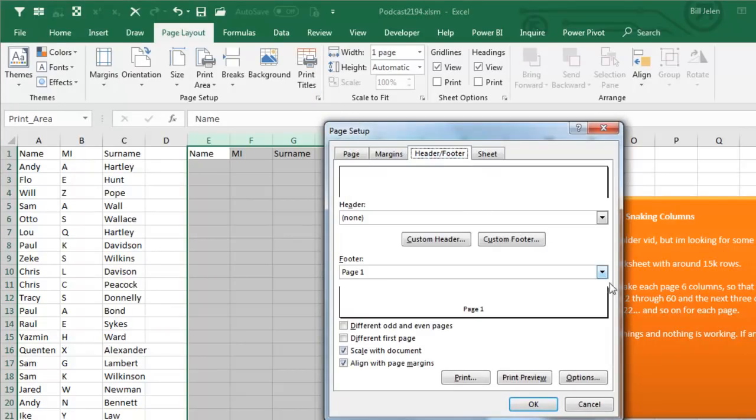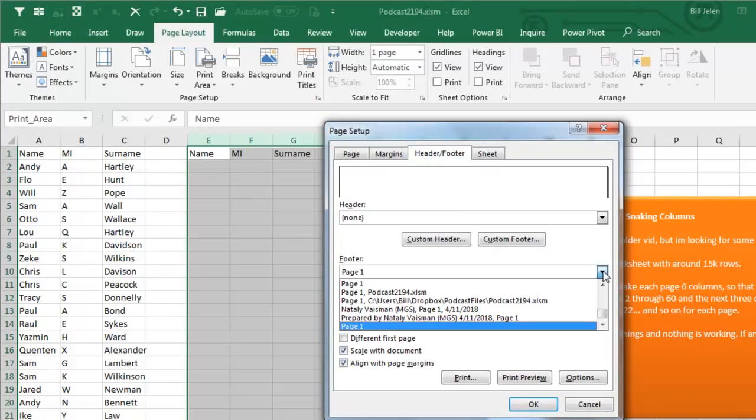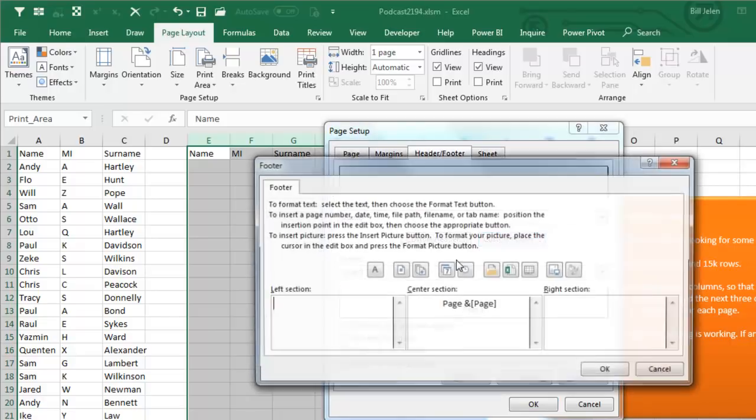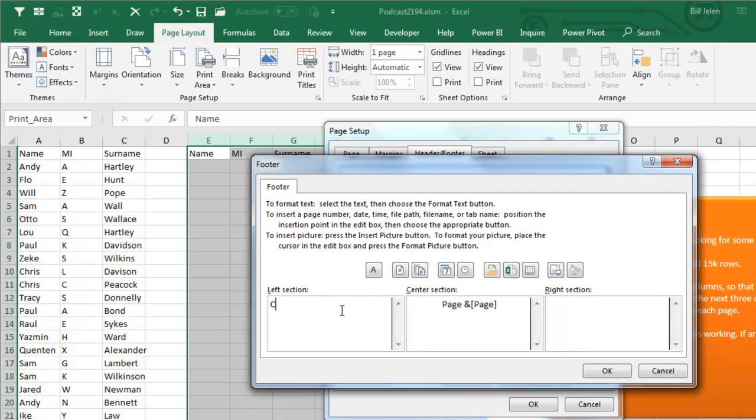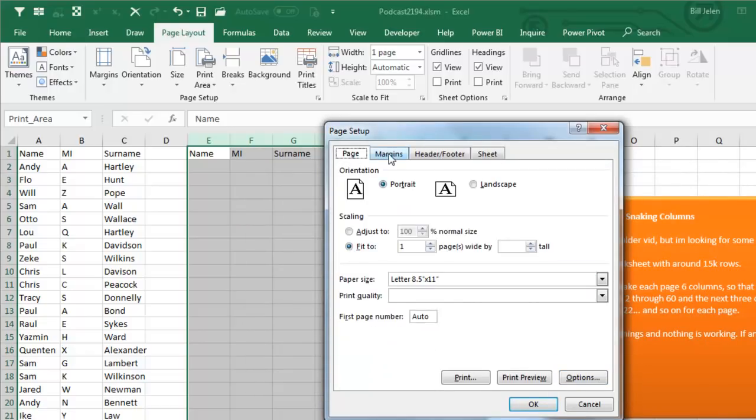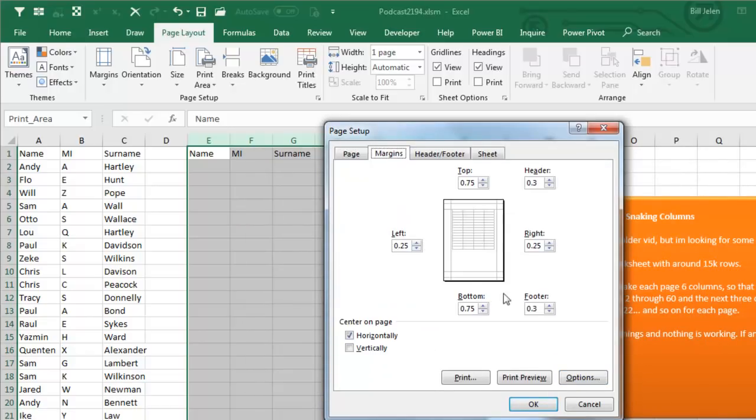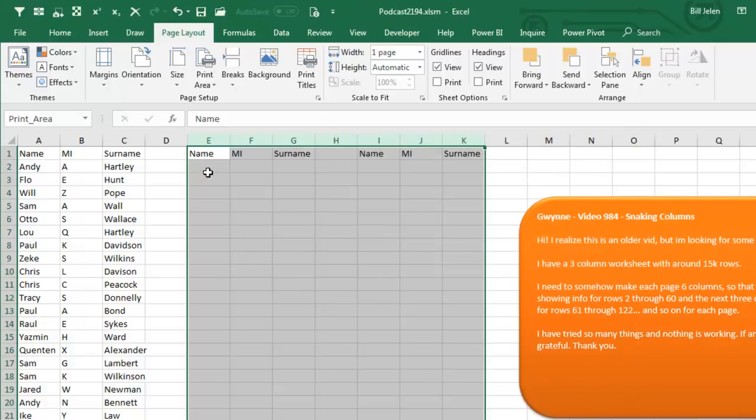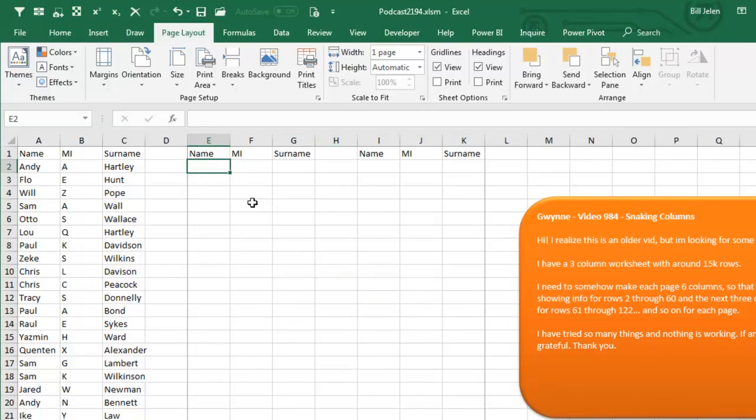Header, Footer, and choose whatever my custom footer should be, confidential. Do all of those settings, anything you're ever going to change first, because that's going to change the number of rows per page.